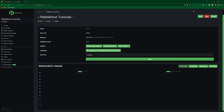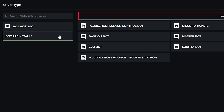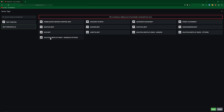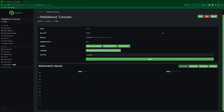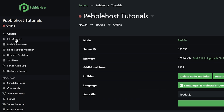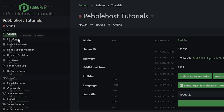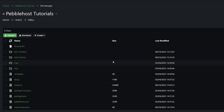Now I'm going to show you how you can have JavaScript bots and Python bots on one plan. First of all, go to the languages and pre-installs menu, go to bot pre-installs, and then select multiple bots at once, Node.js and Python. Select this, and then click save, and then run the pre-install. Then restart your server. So now our files should have generated. If we go to the file manager on the left, this is what you should see.